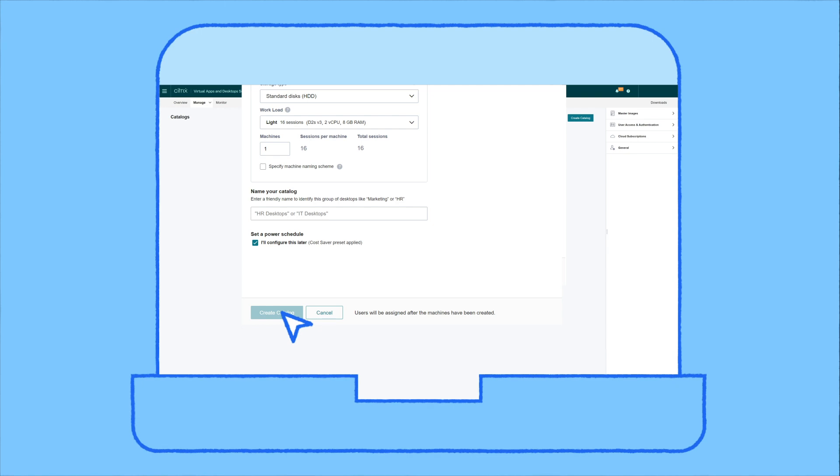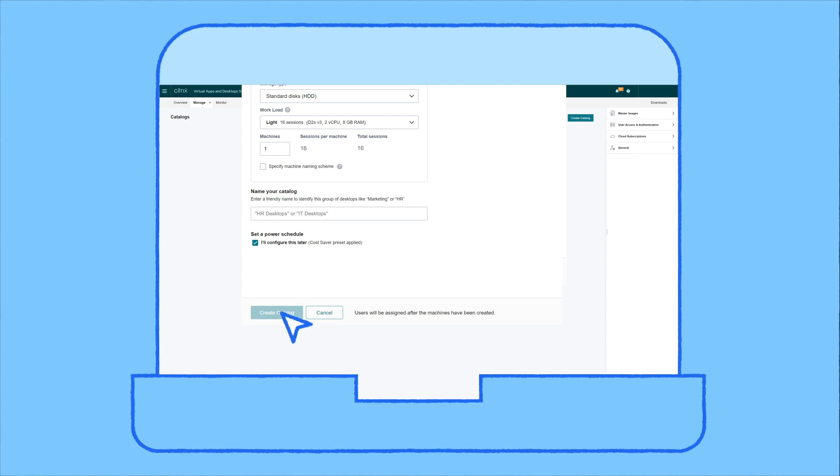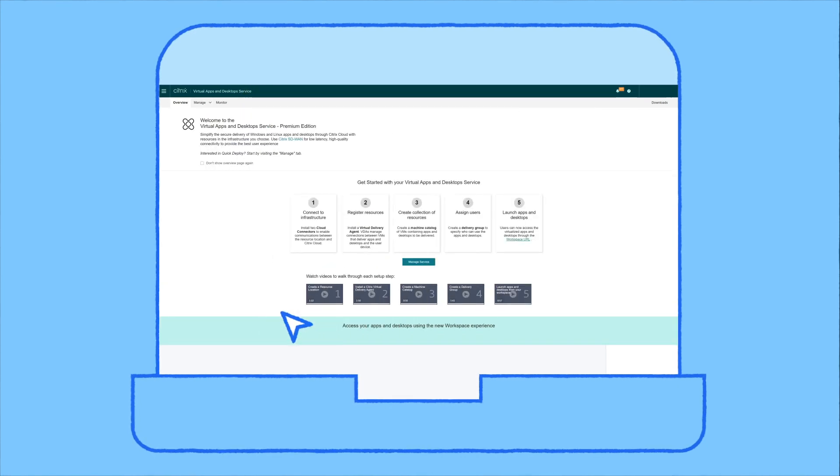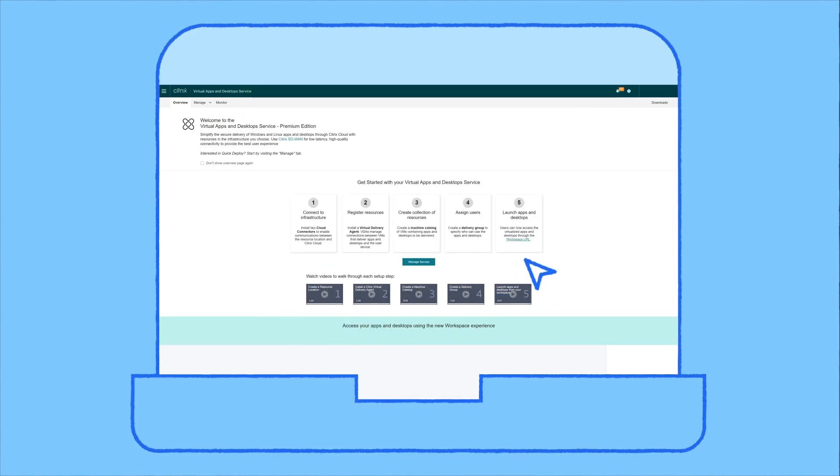Choose Create Catalog and complete the wizard with networking, Azure instance type, domain, and VM details.